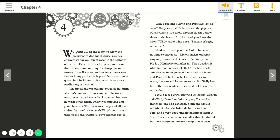We've told you that Columbidae are nothing to sneeze at. Melvin insists on referring to pigeons by their scientific family name. He is a Kennewicket, after all. The question is, what kind of Kennewicket. Oliver has whole subsections in his journal dedicated to Melvin and Prissy.